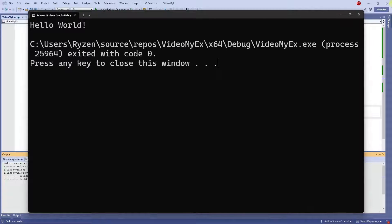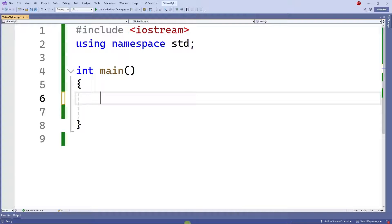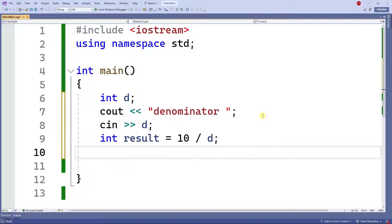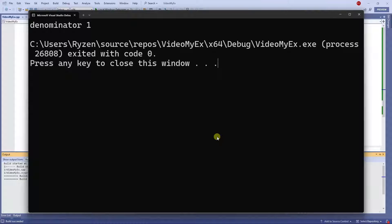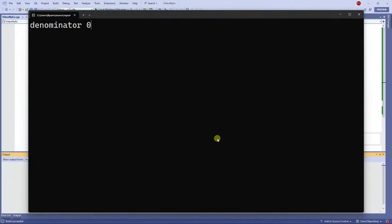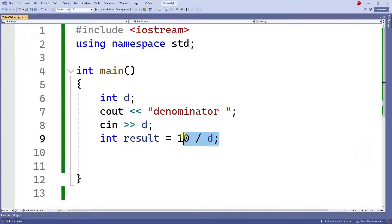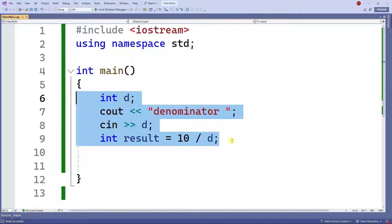Now let's say you're trying to do a division. If you ask the user to enter a value — say you need to divide two numbers and you ask the user to enter the denominator — if the user enters one, everything is good. But if the user enters zero, we have a problem because it tries to divide 10 by zero and it can't.